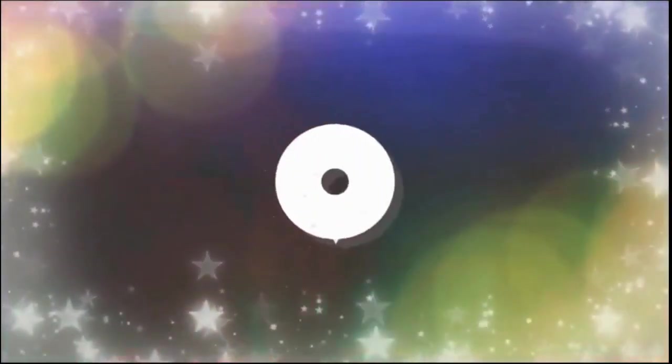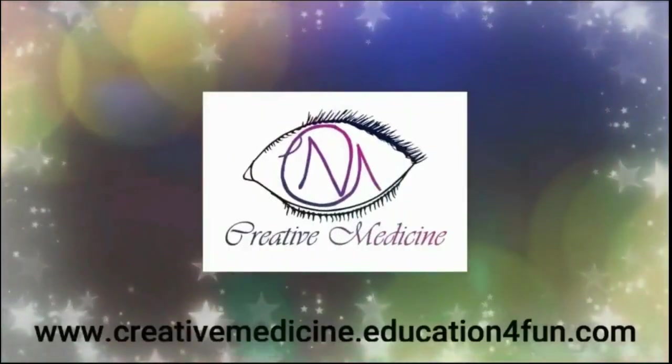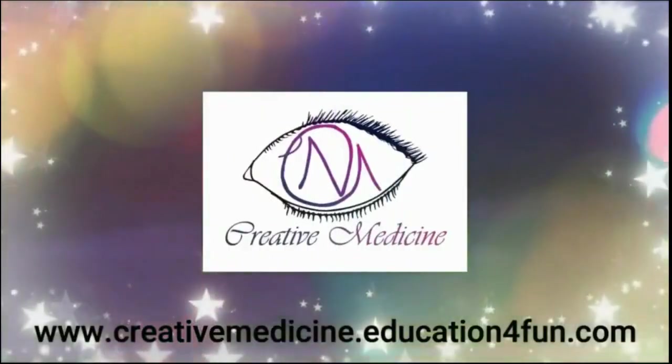Hello friends. Welcome to creative medicine.